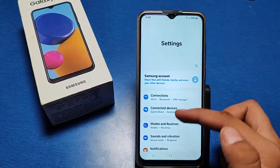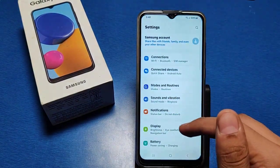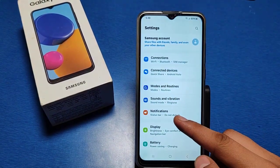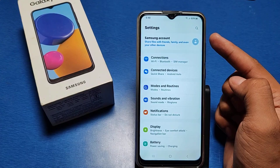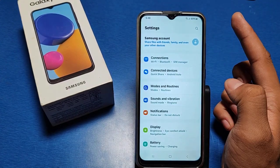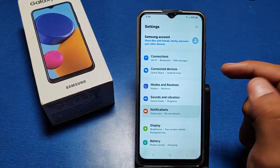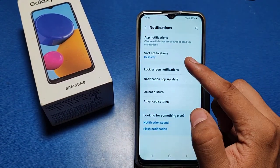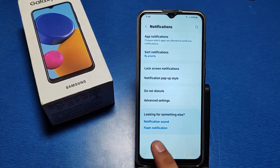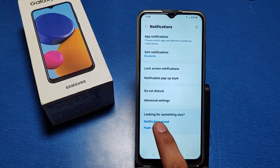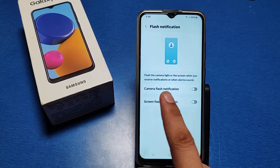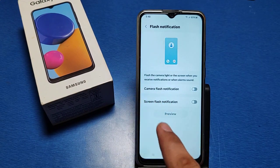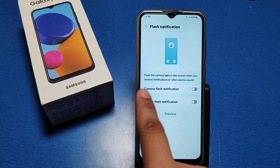So let's start. Go to the Settings option in your smartphone and you can see there is a Notification option. You can search it in the search bar. Click on Notification. Here you can see there is a Flash Notification option. Click on Flash Notification.